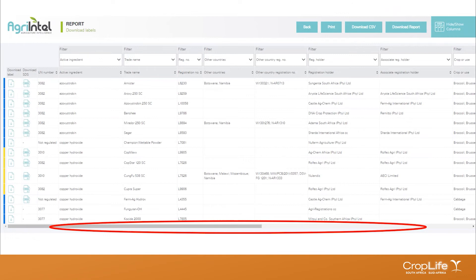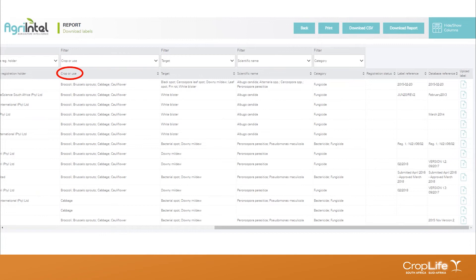Using the scroll bar at the bottom of the page and scrolling right, you can see the rest of the download labels report — and this is where it differs from the other reports in the label database. For the crop or use and the target columns, it indicates the crops and targets registered, but it doesn't necessarily show the link between which target is linked to which crop. It's just a snapshot overview of what's available on that particular label. For a line-by-line account, access the search registration information or one of the other two available reports.